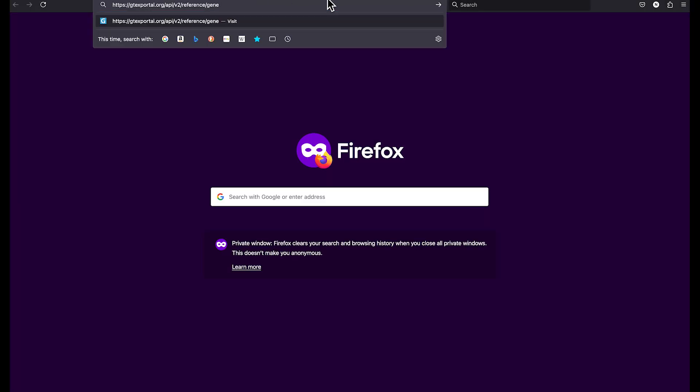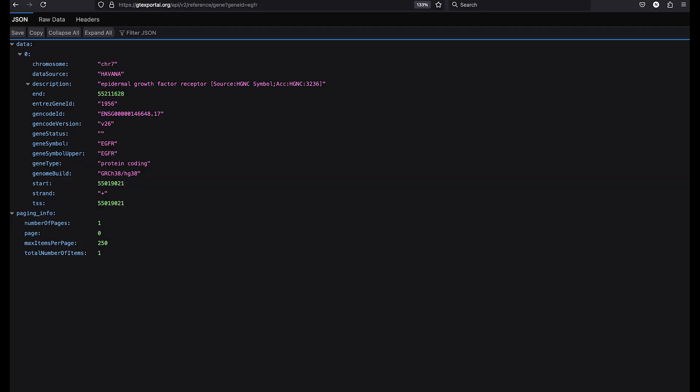We'll paste in the base URL, add the question mark, then a gene ID equals, and let's search for EGFR. And as you can see, there's a single match. So now we have the gencode ID for EGFR. We can then use that gencode ID to query the gene expression web service as we demonstrated previously.